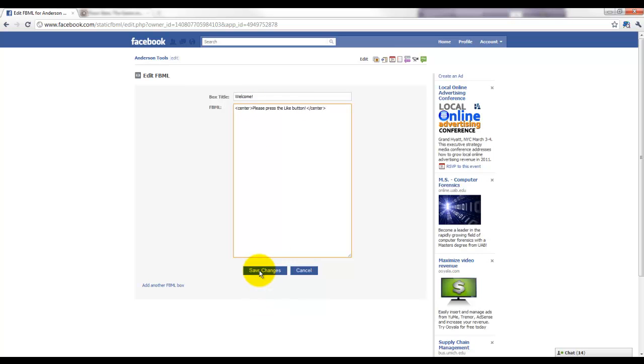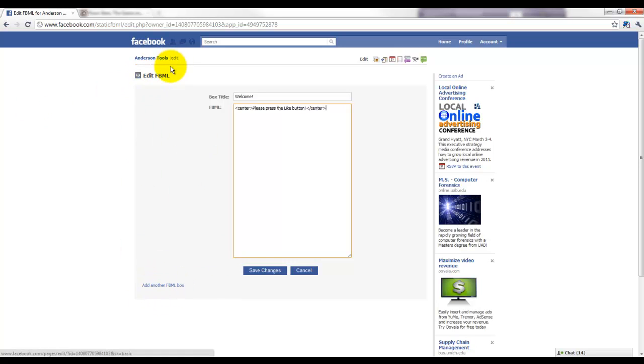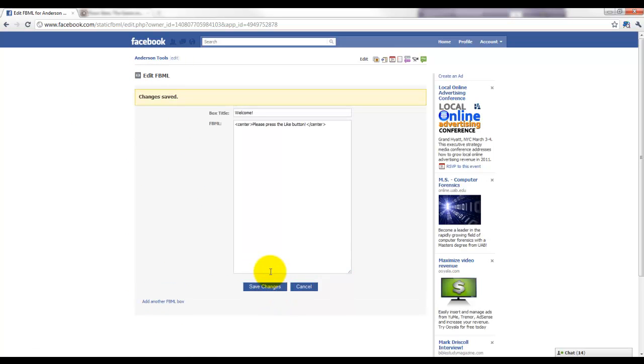For right now, we're just going to go ahead and click Save Changes. Oh, another thing: you can add more tabs by coming into this app and clicking Add Another FBML Box, then going back to the edit and you'll see that it's available there. So I'm going to click Save Changes.